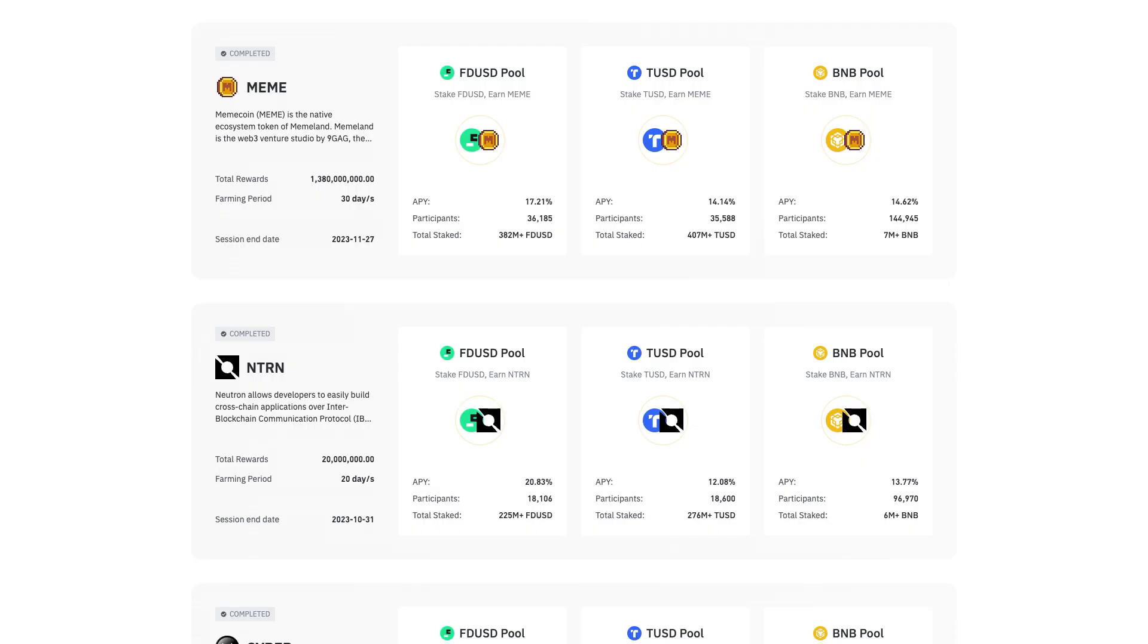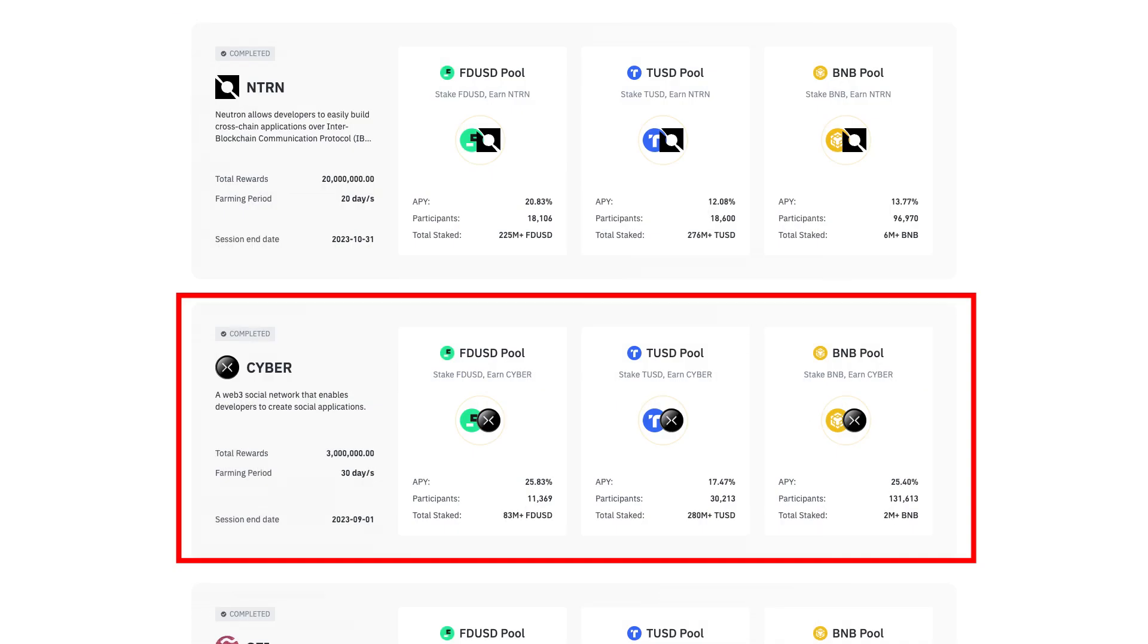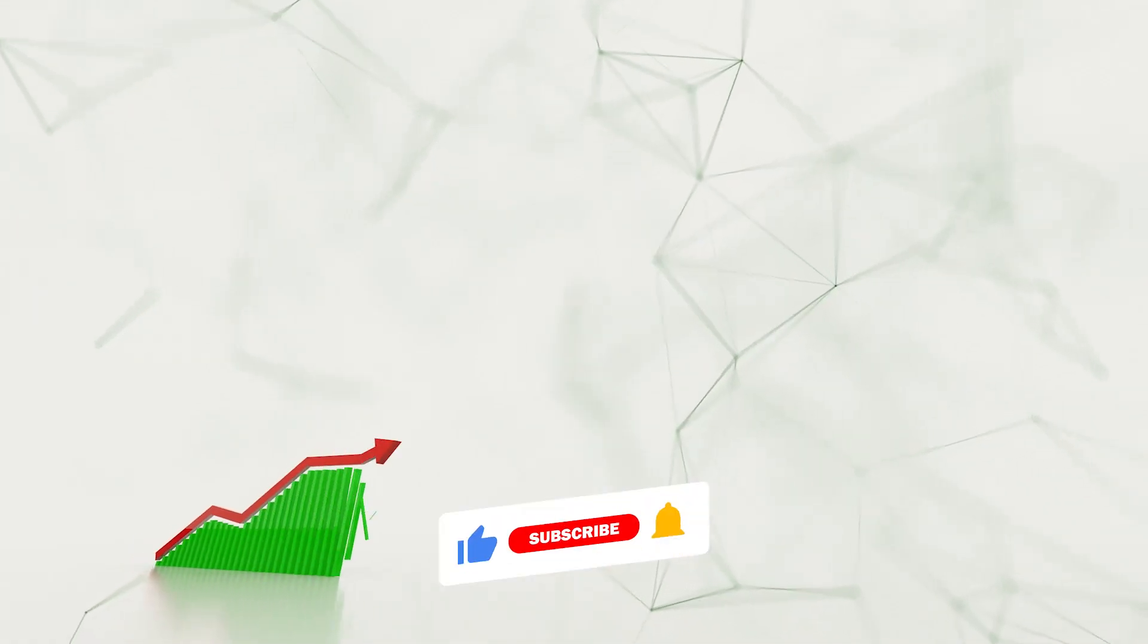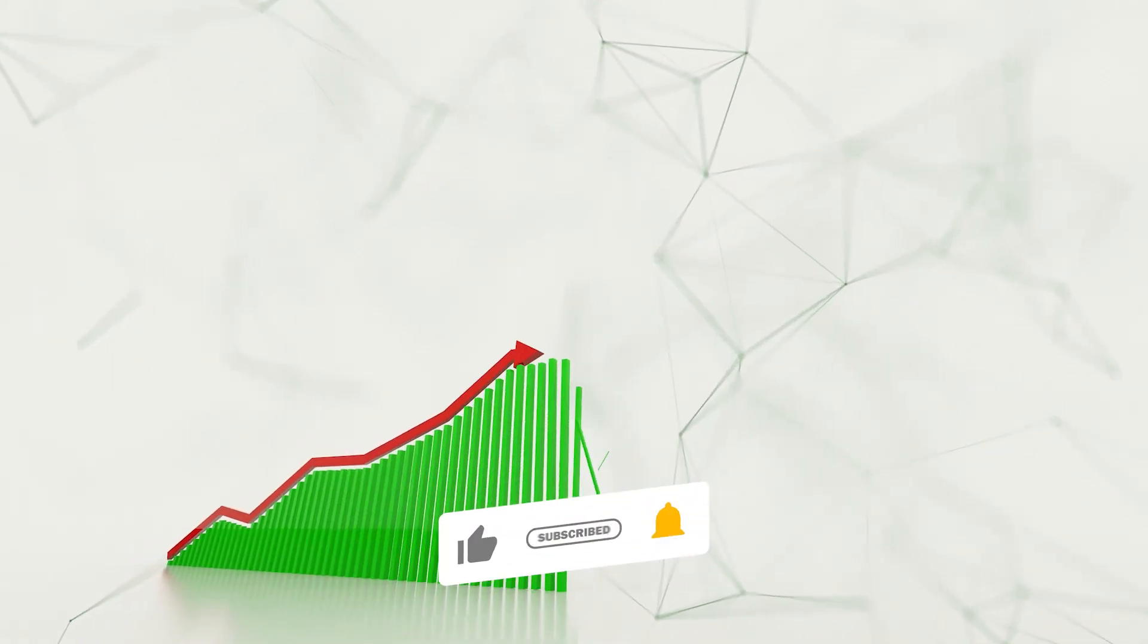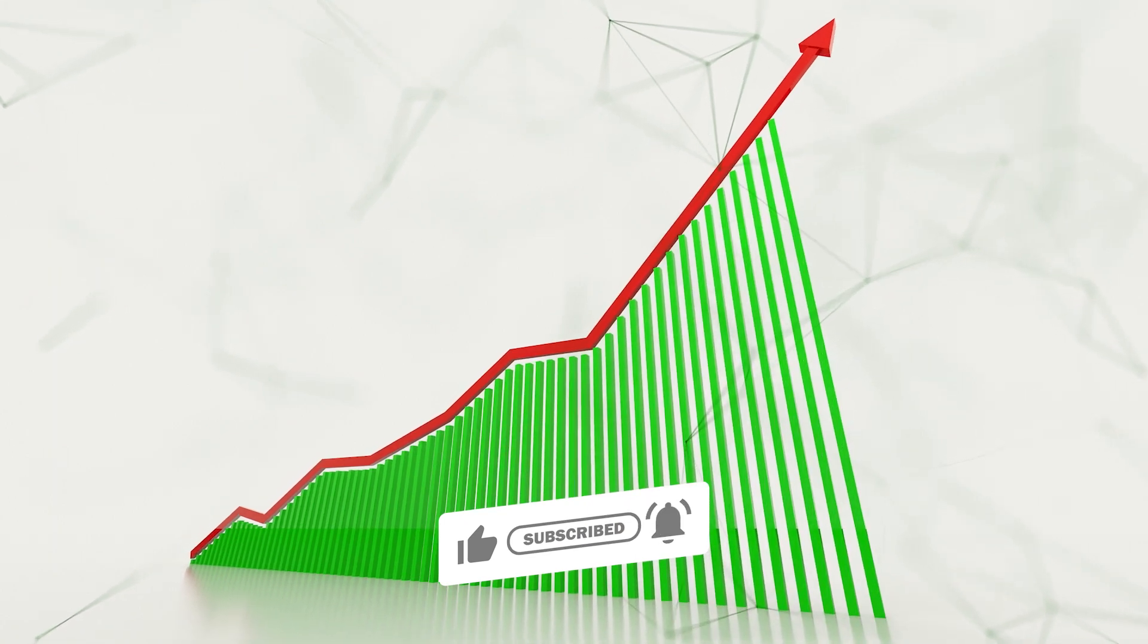It is worth noting that recent launch pool projects that were featured on Binance, such as Memecoin, Neutron, and Cyber, all generated double-digit APY rewards. What's more, several projects went on to experience strong uptrends following their respective exchange listings.